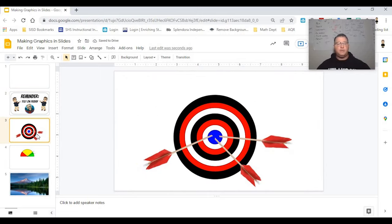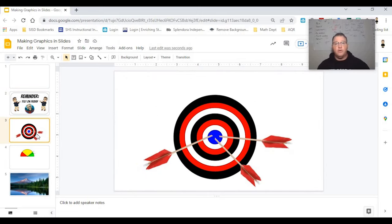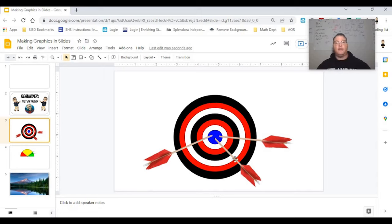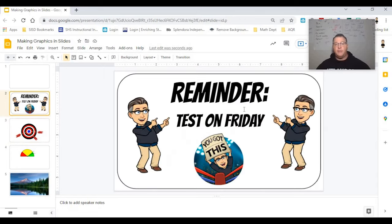I created this image. Maybe your students are trying to meet their target, their goals for the nine weeks. And you want to create this kind of an image or you find one that you like. You can actually add the arrows to it. I made the circles. I found the arrows. So here's the fun part.